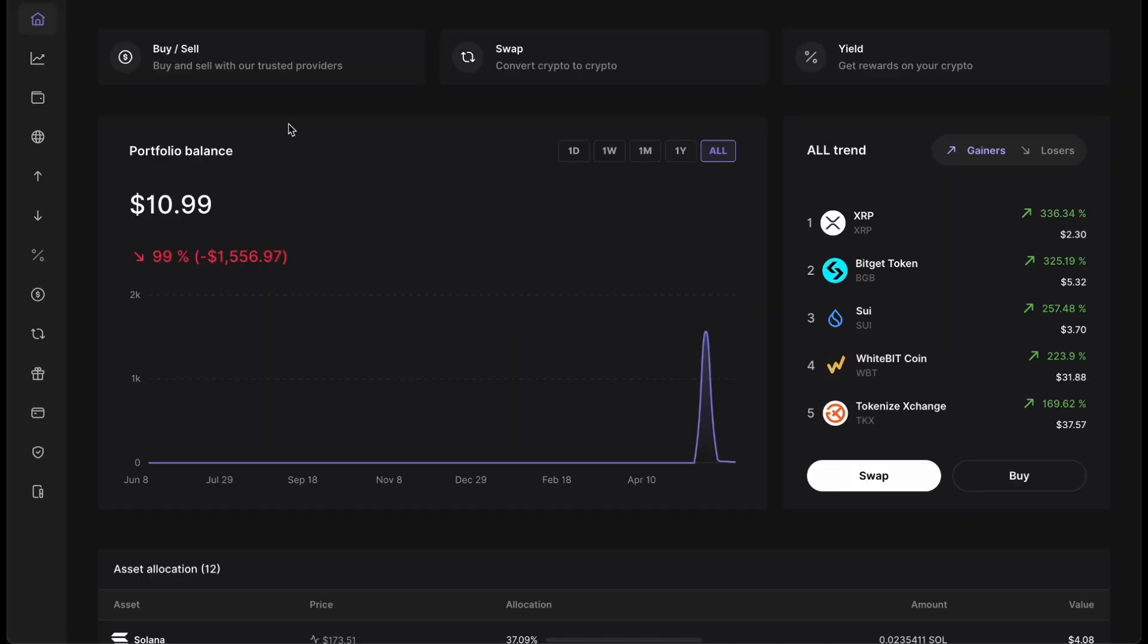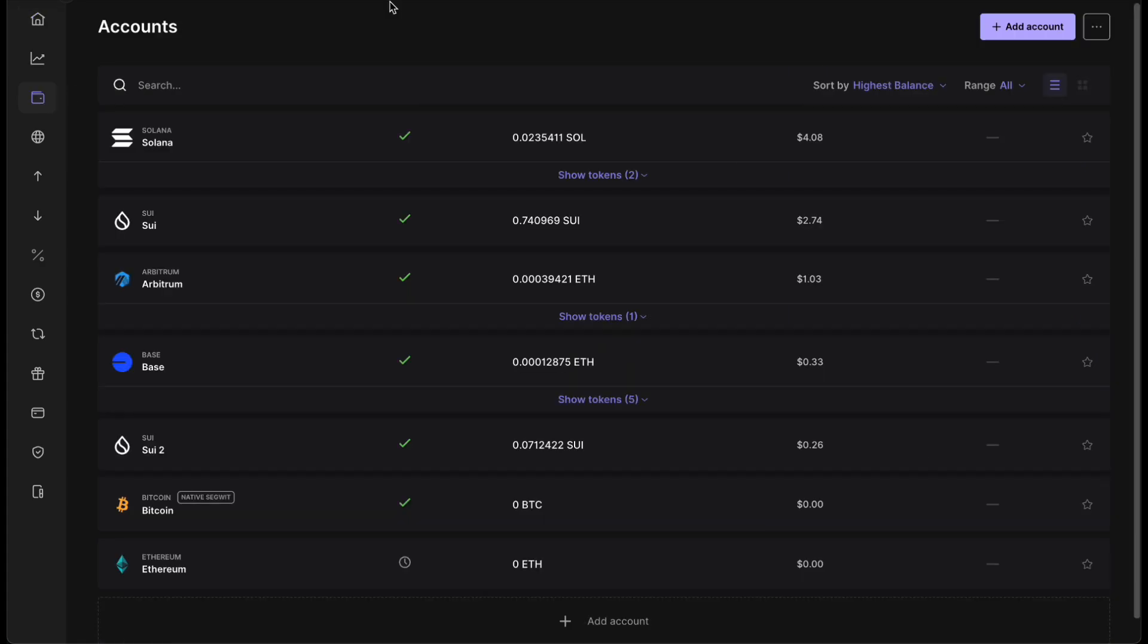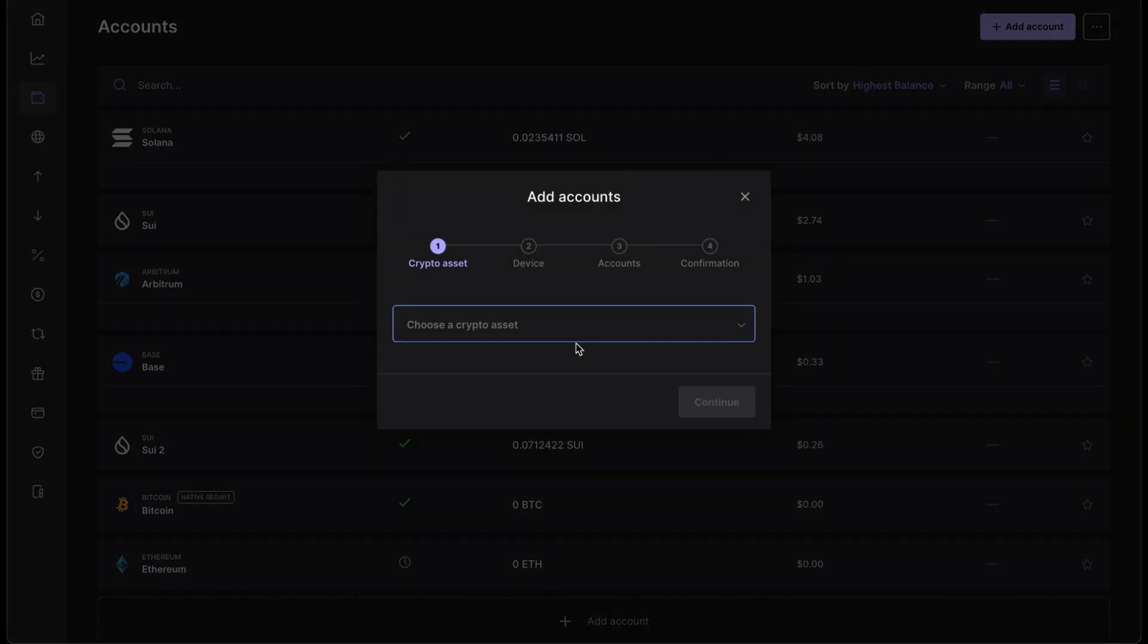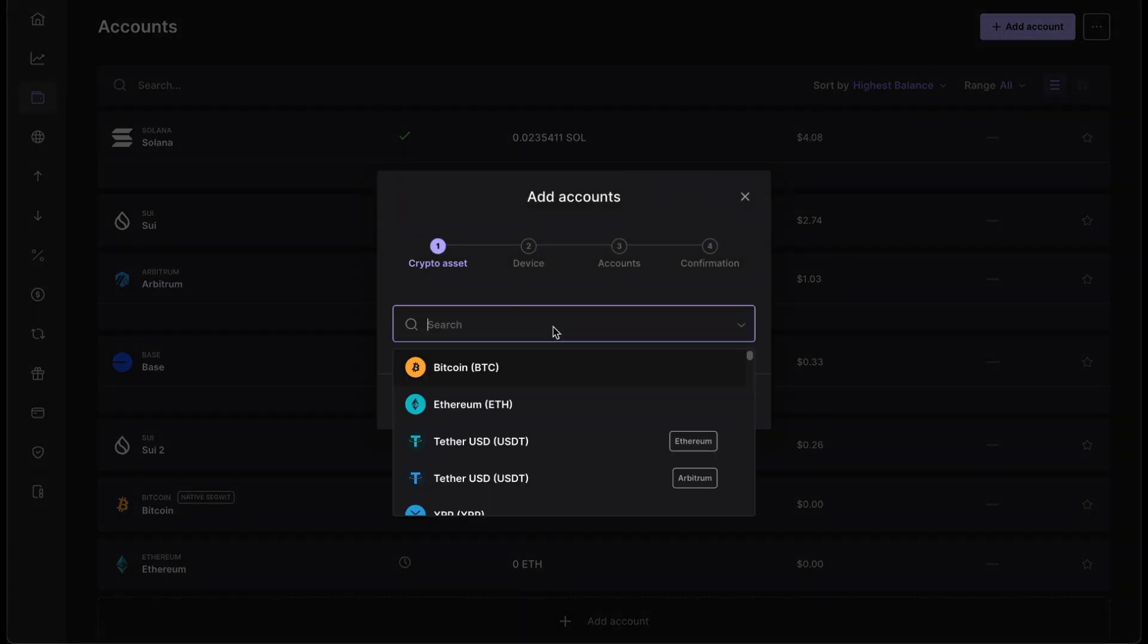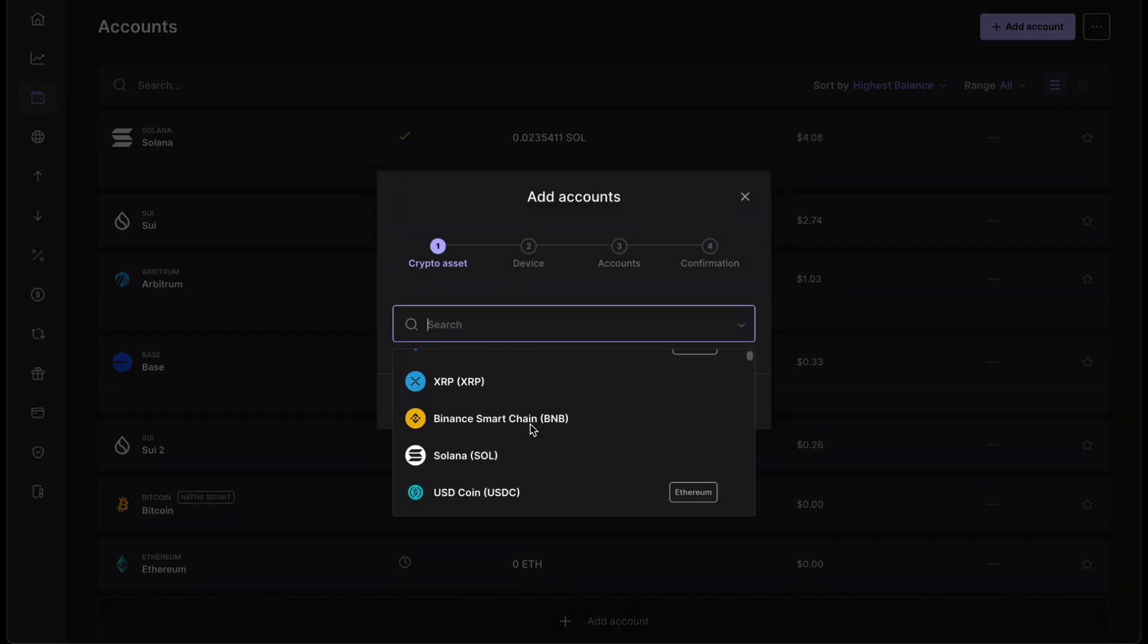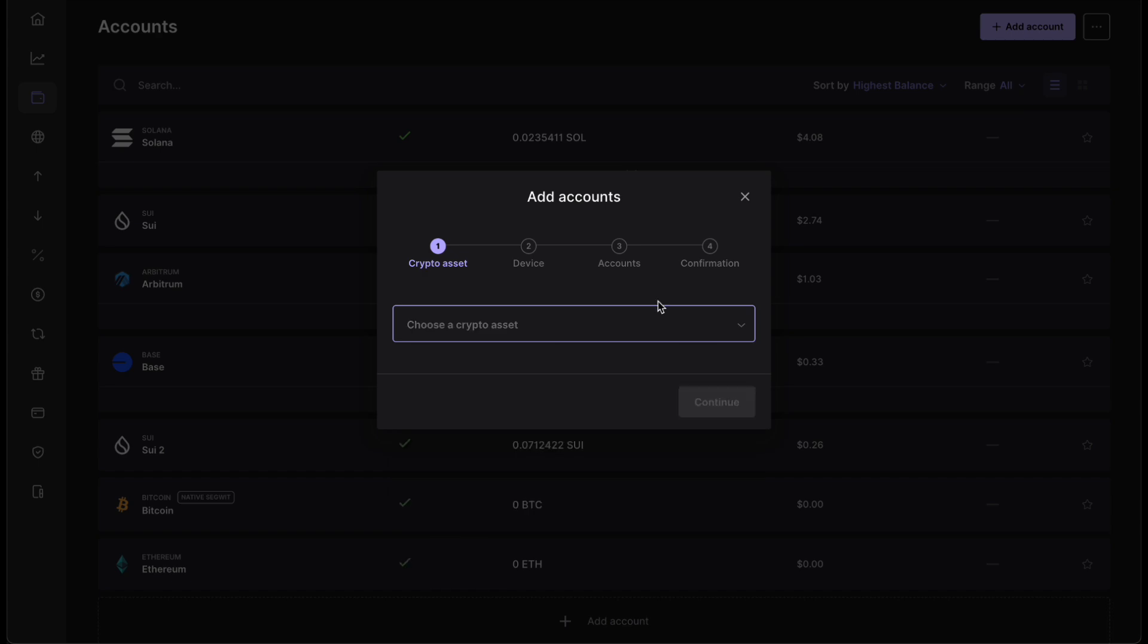If you don't have the account yet in order to receive the crypto, you have to go to accounts. Then you want to click on add account. And here you want to select the crypto asset that you want to receive. If you want to know more information, you can check my video.